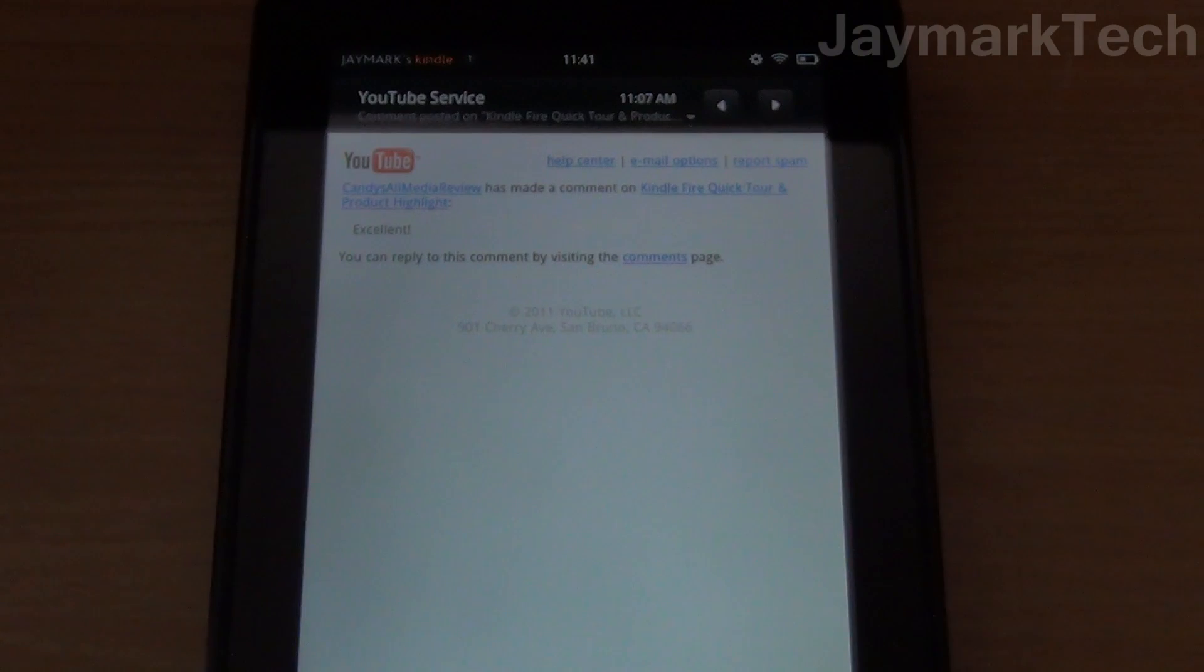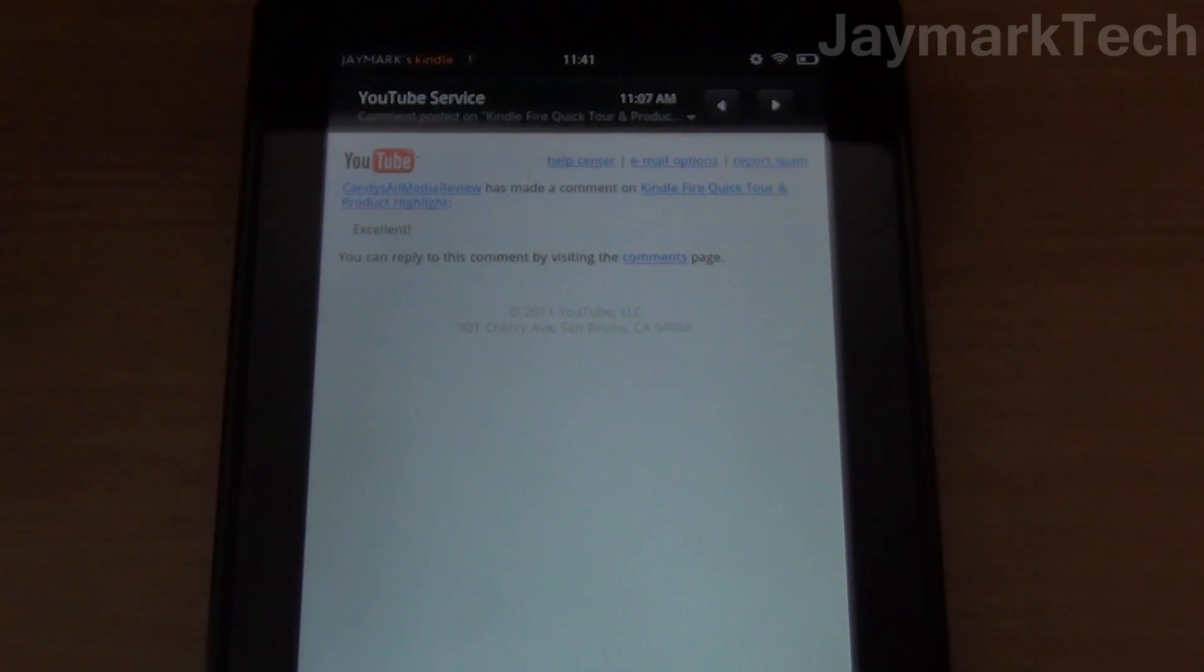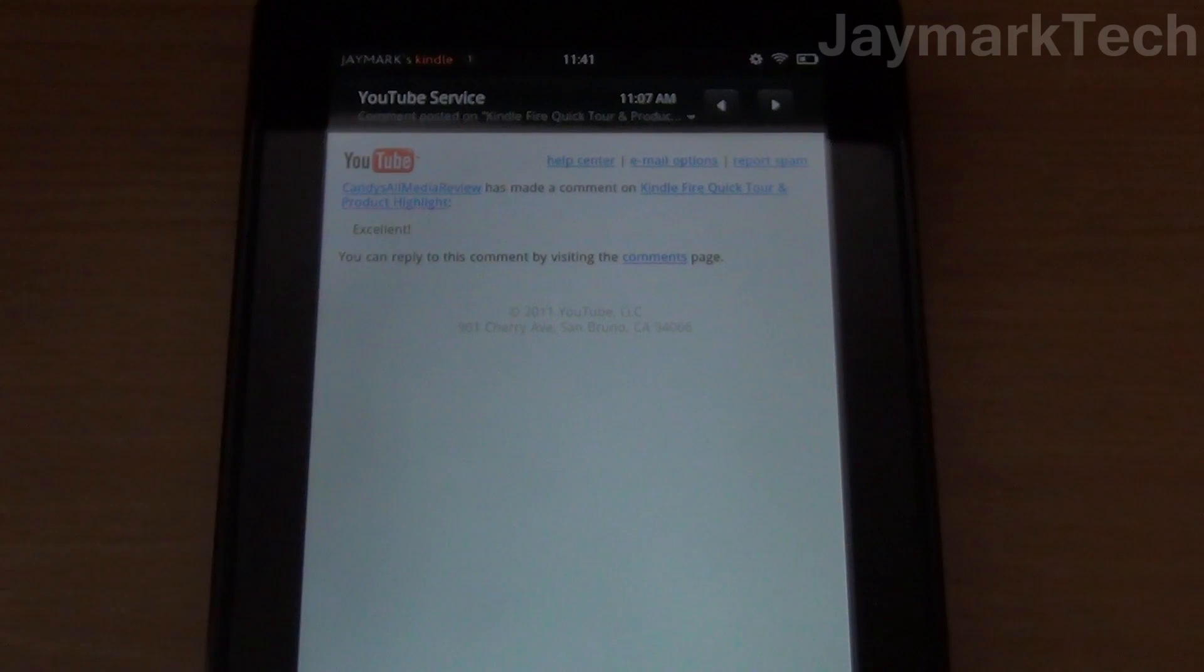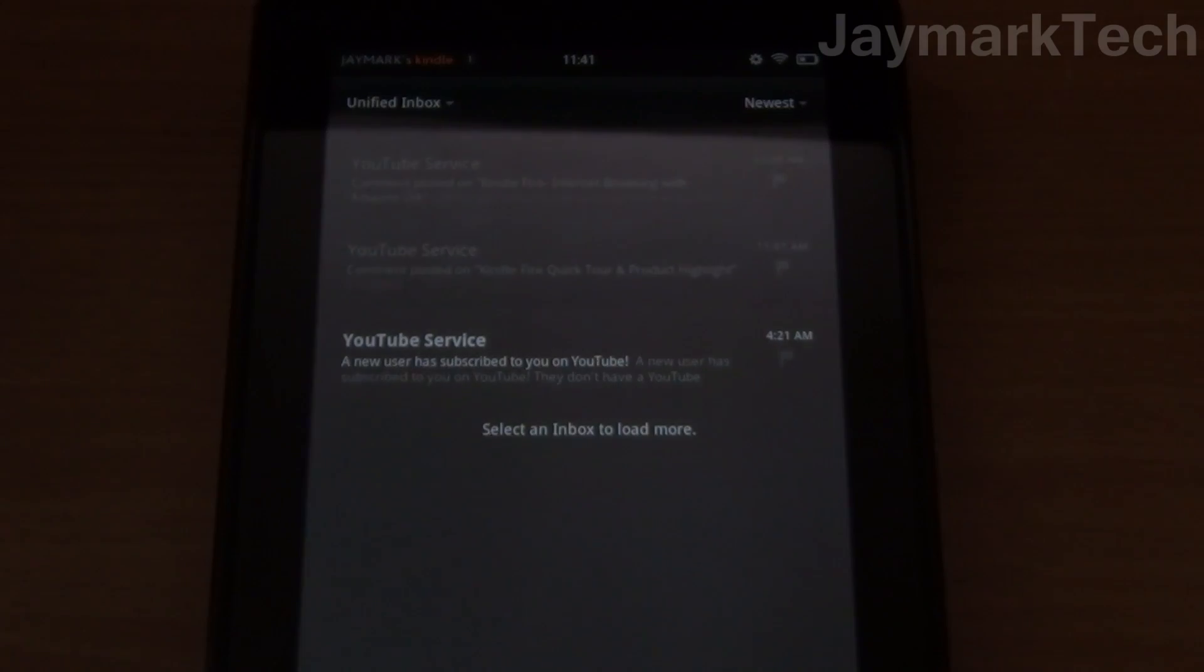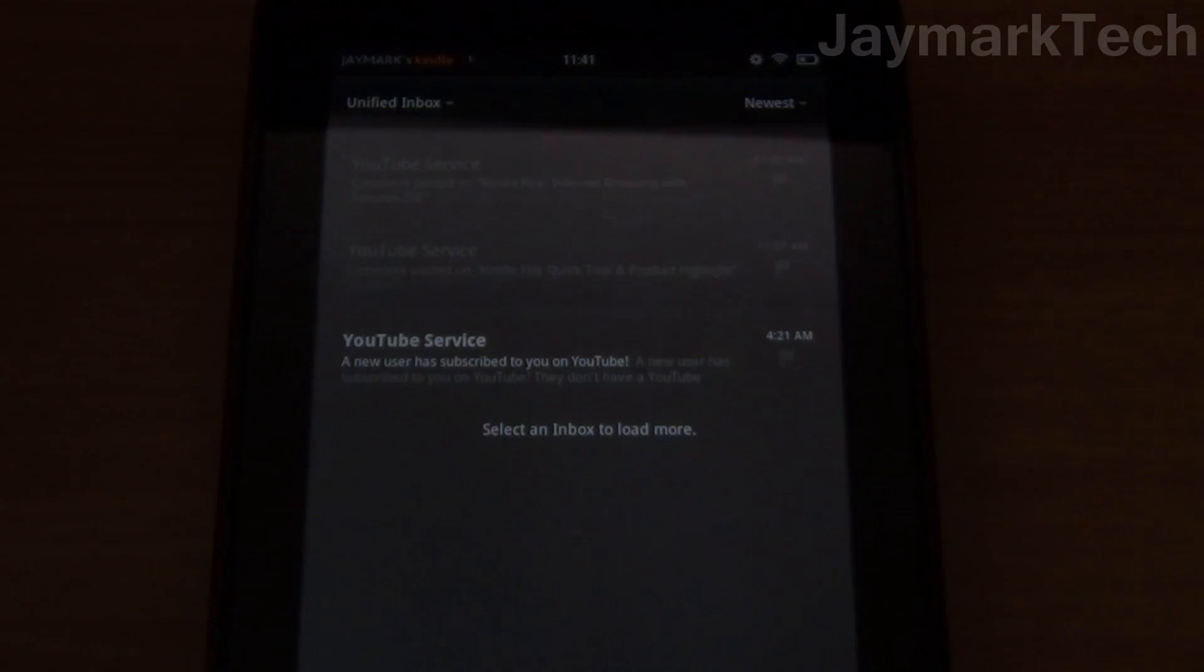So that's how you set up email accounts and how to read emails on the Kindle Fire. Thanks for watching, please visit Gamertechy.com and subscribe and like these videos. Thank you.